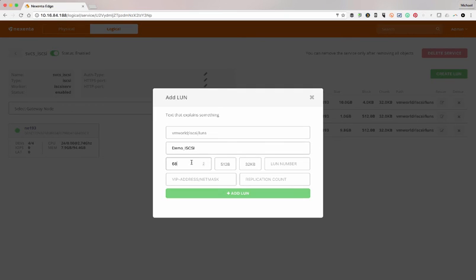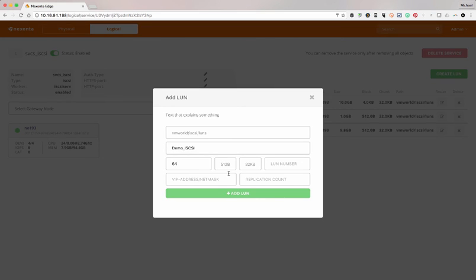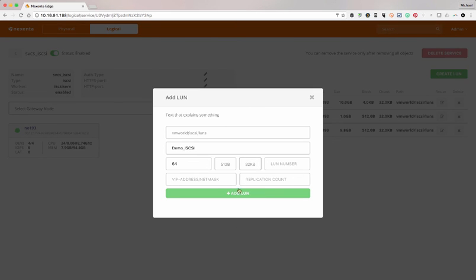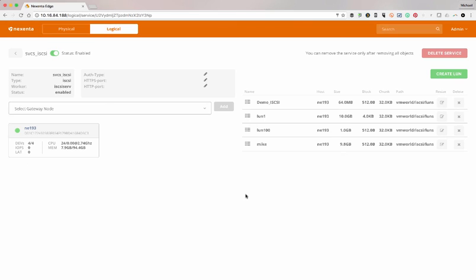Say we'll do 64 gig at either a 4k or 512 block size, chunk or stripe, and then on what our chunk size needs to be. LUN number and VIP are all optional if we want to add them in.